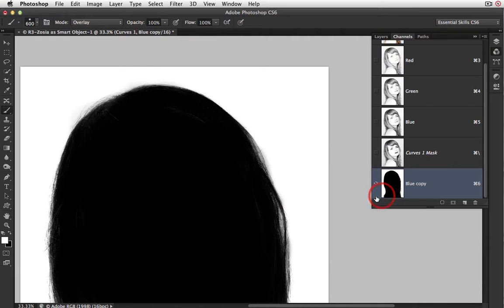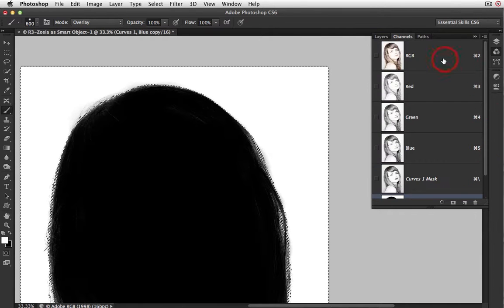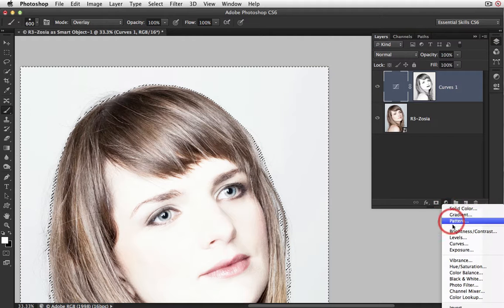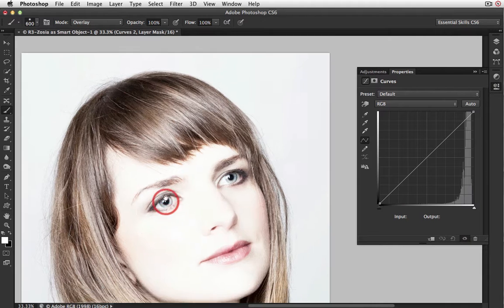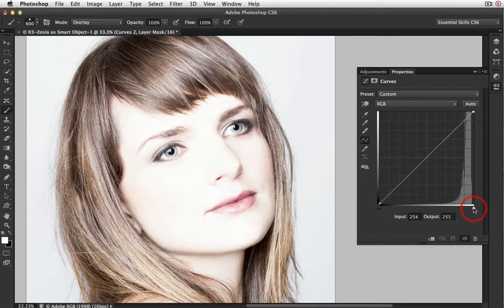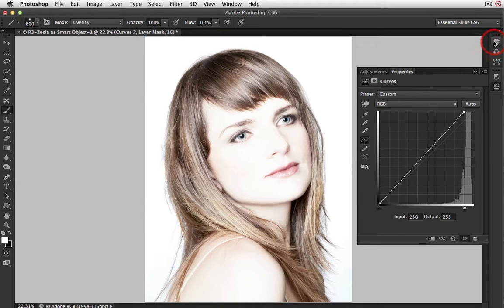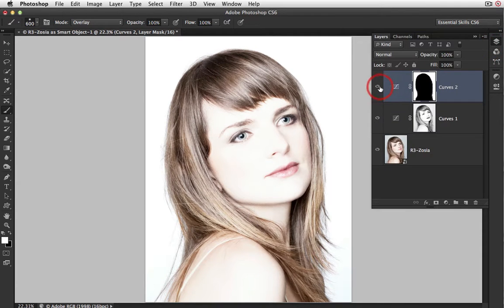Now I've got an alpha channel mask of the portrait. I'll load it as a selection by holding Command on a Mac or Control on a PC and clicking the blue copy channel. I then click the RGB master channel, return to the layers panel, and add a new curves adjustment layer. I'll drag the white input slider to the left — this clips the background to white. The background is represented by the very tall peak on the histogram, so moving it a short distance makes the background absolute white. Toggling the layer, you can see the background is now rendered absolute white.